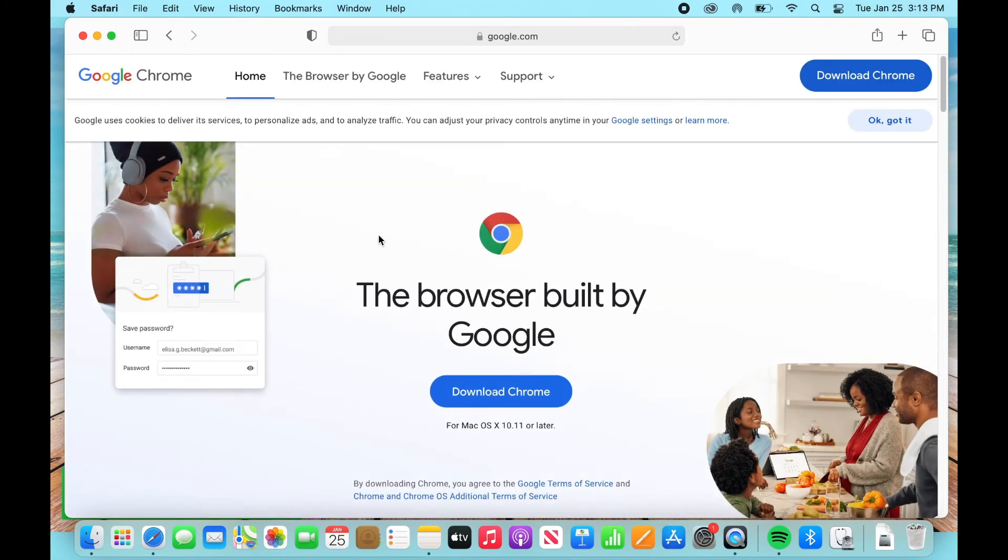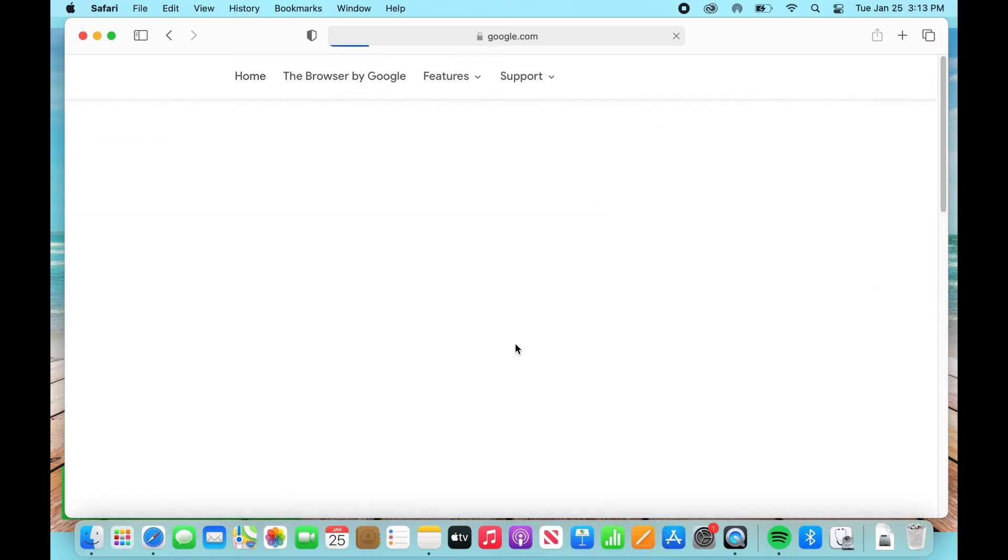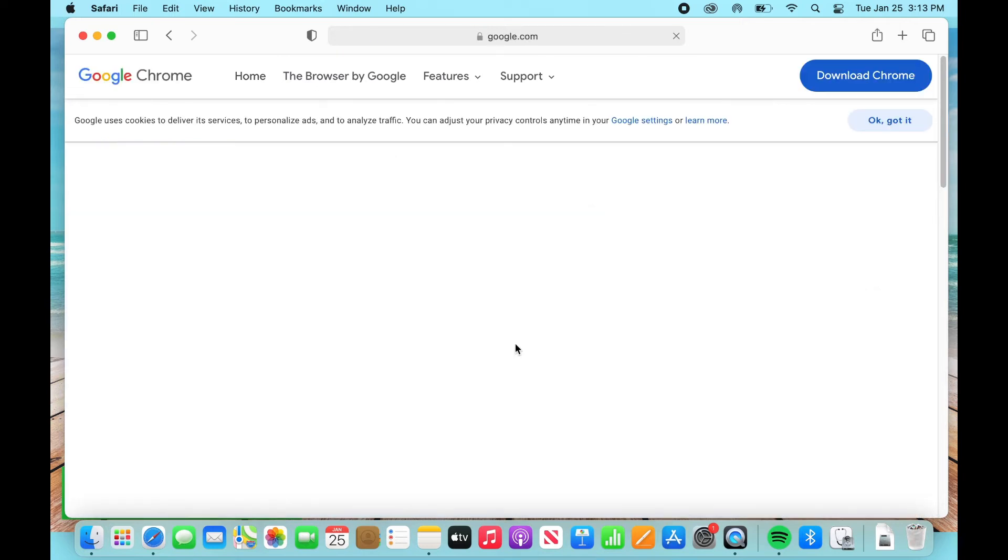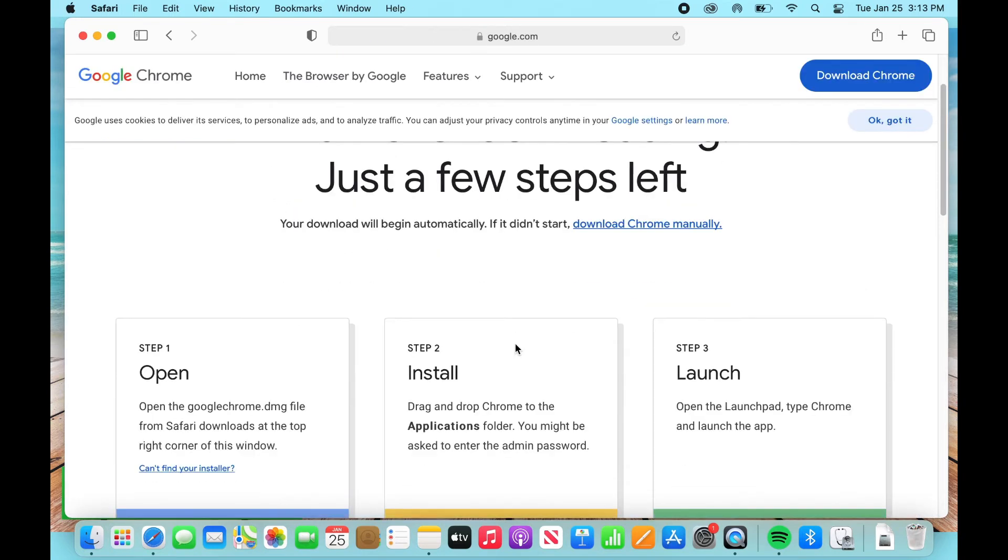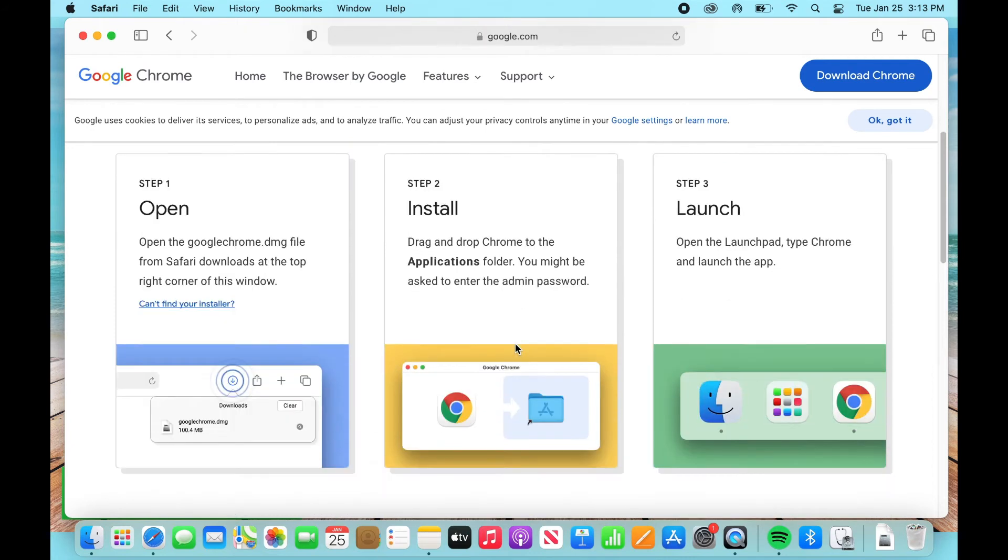This will take you to their home page where it says download Chrome and it should look something like this. So I'm going to select download Chrome and these are the steps that we're going to follow right here where it says open, install and launch.